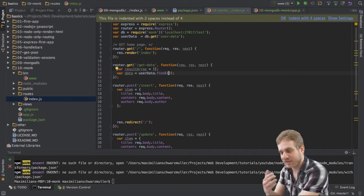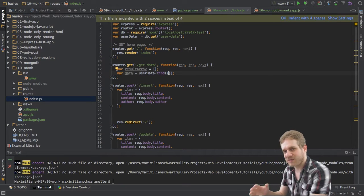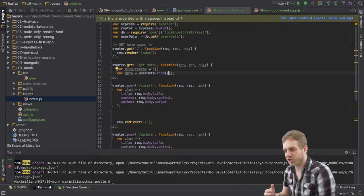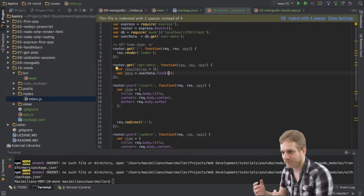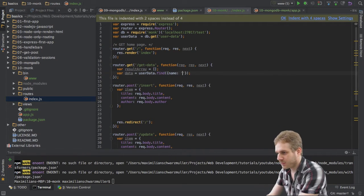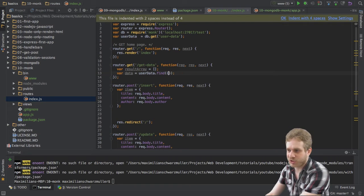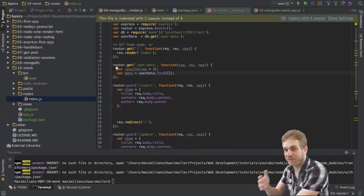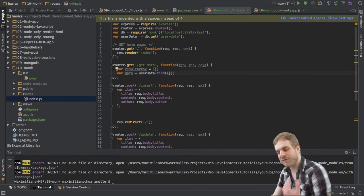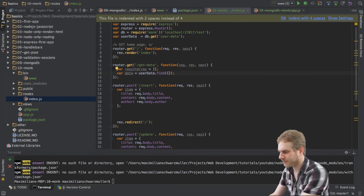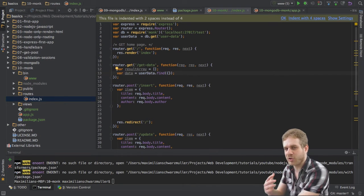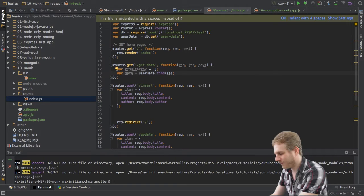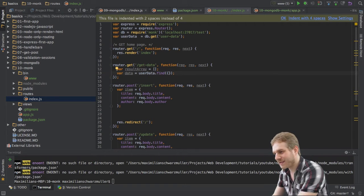I'll pass an empty object to tell Monk that I want all the entries in this collection. I could in this object specify conditions which object should be retrieved. Like for example, name, colon, something if we had an object which has this name property and we only wanted objects with this name we specify here. But for now, I want to retrieve all the entries or all the documents to state the NoSQL wording.